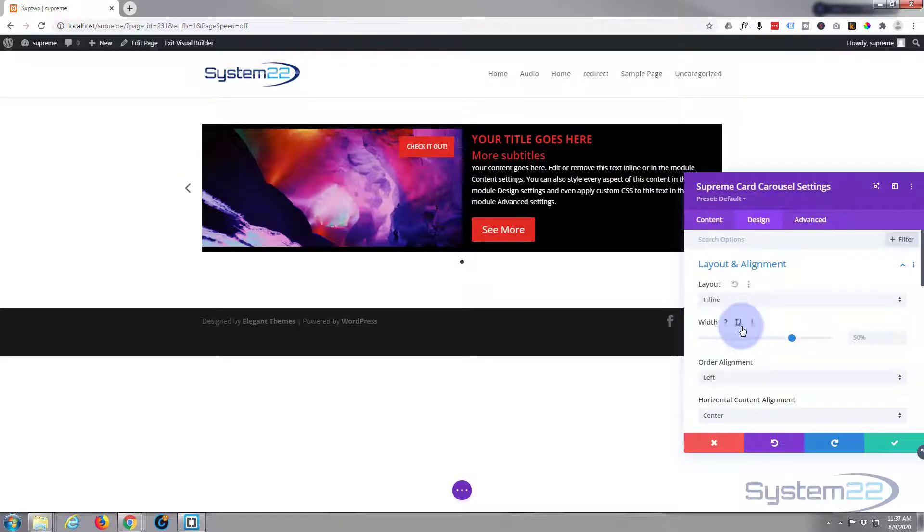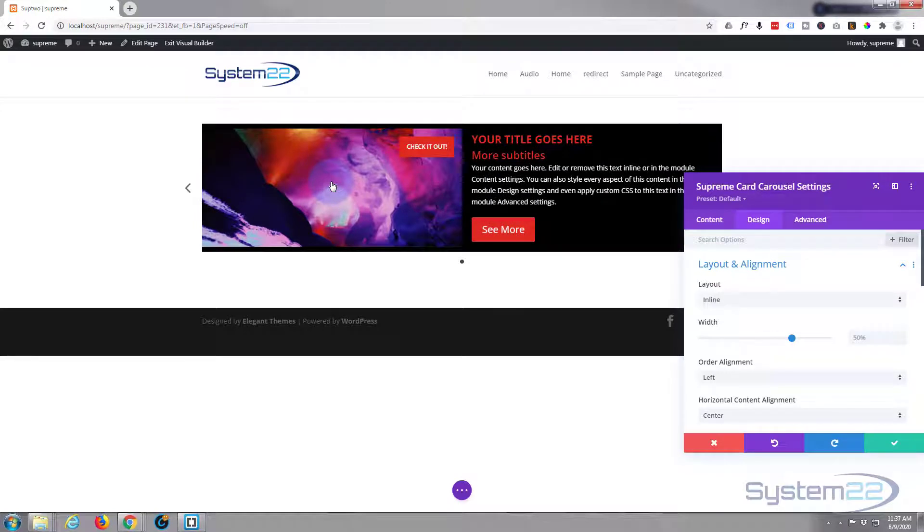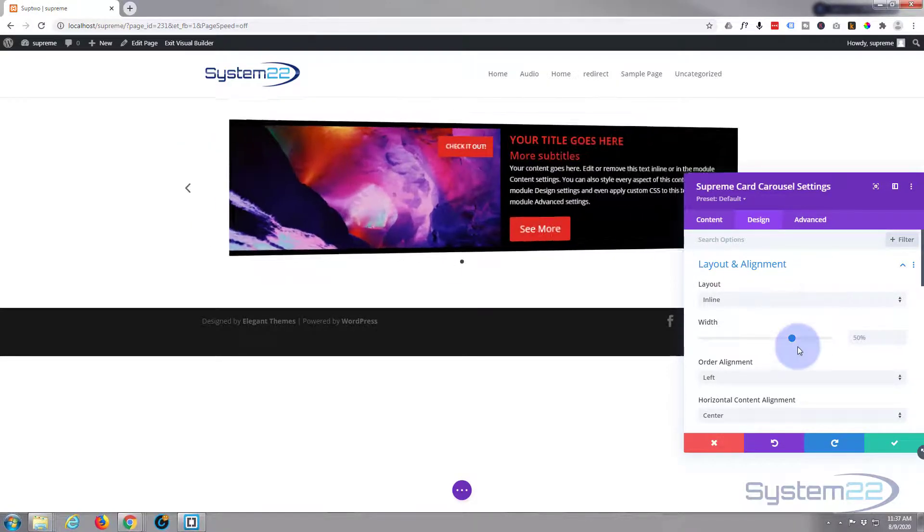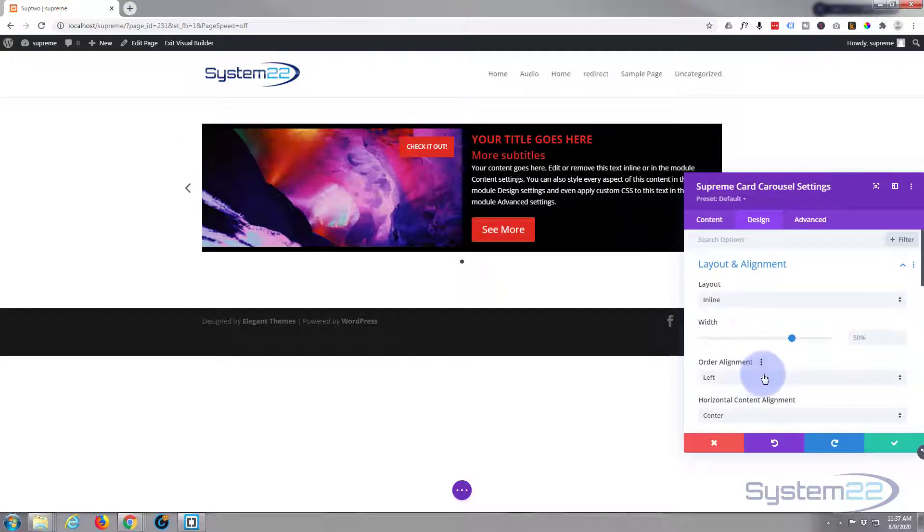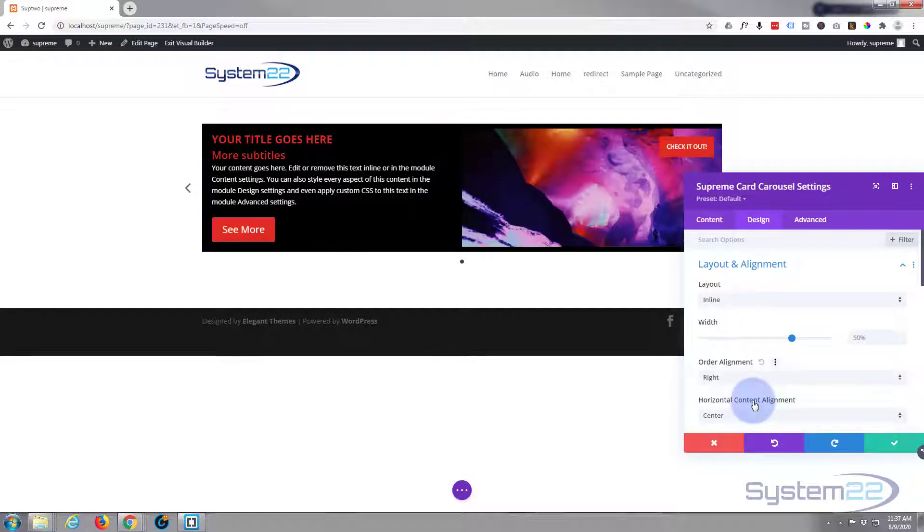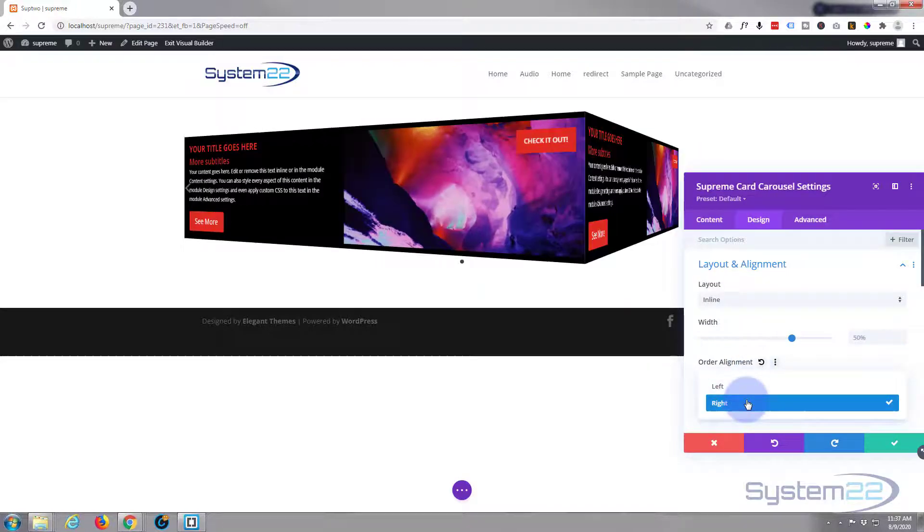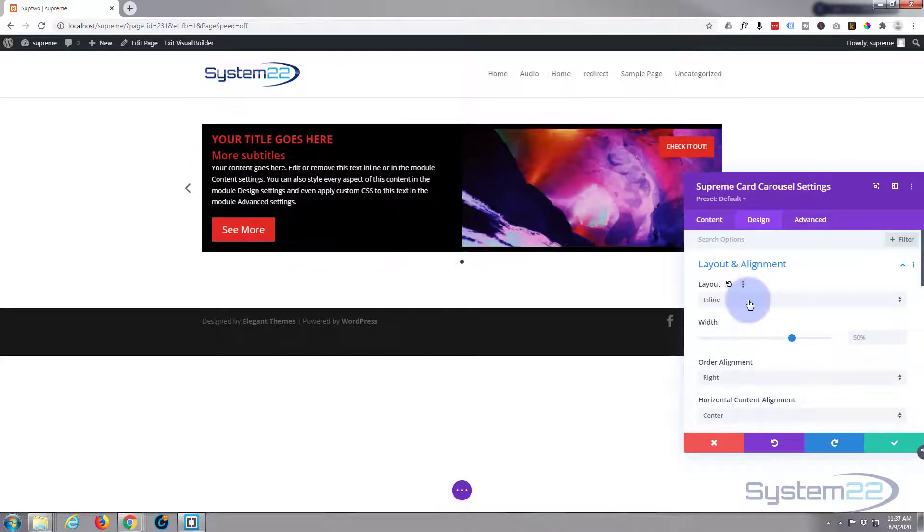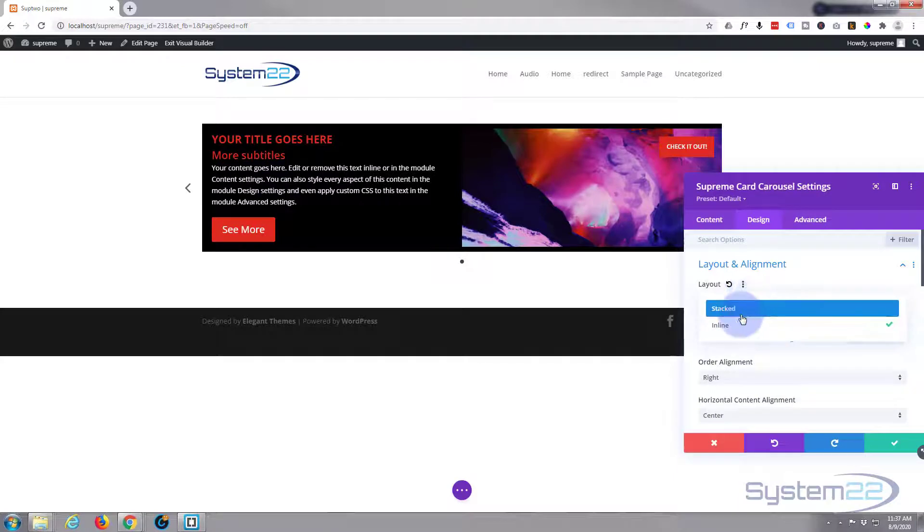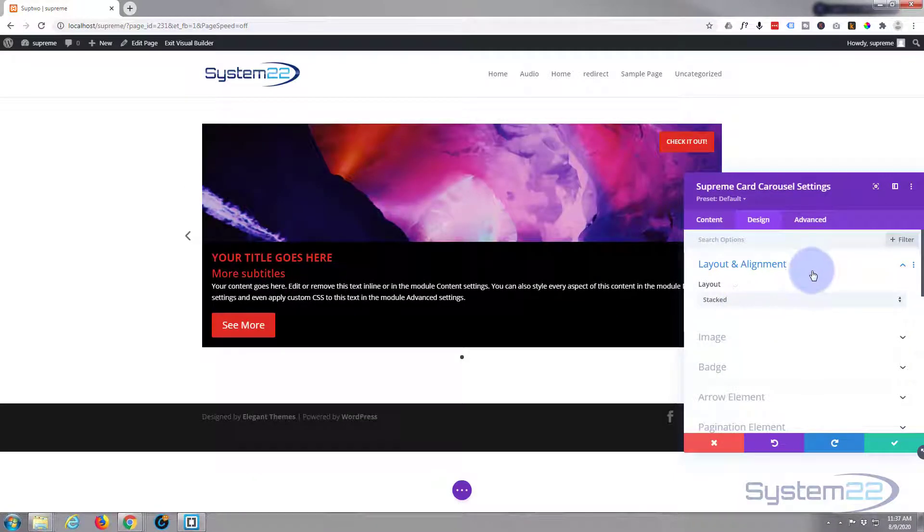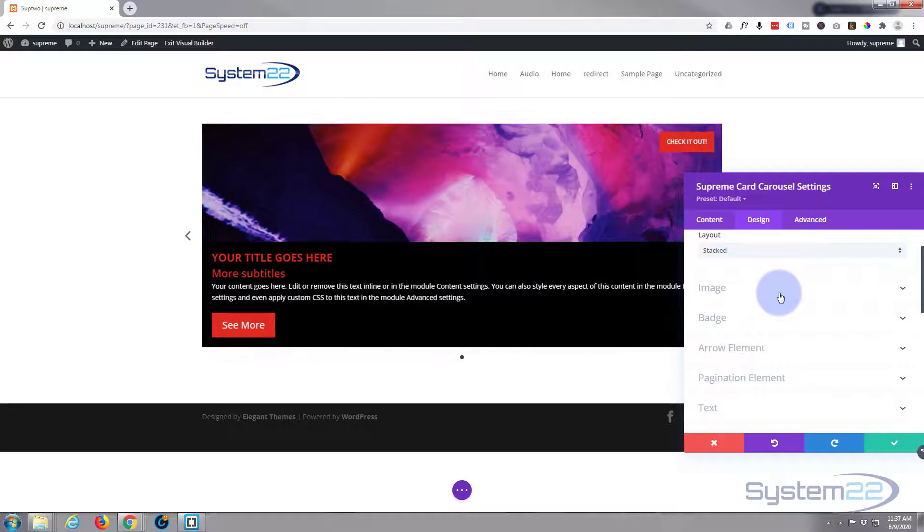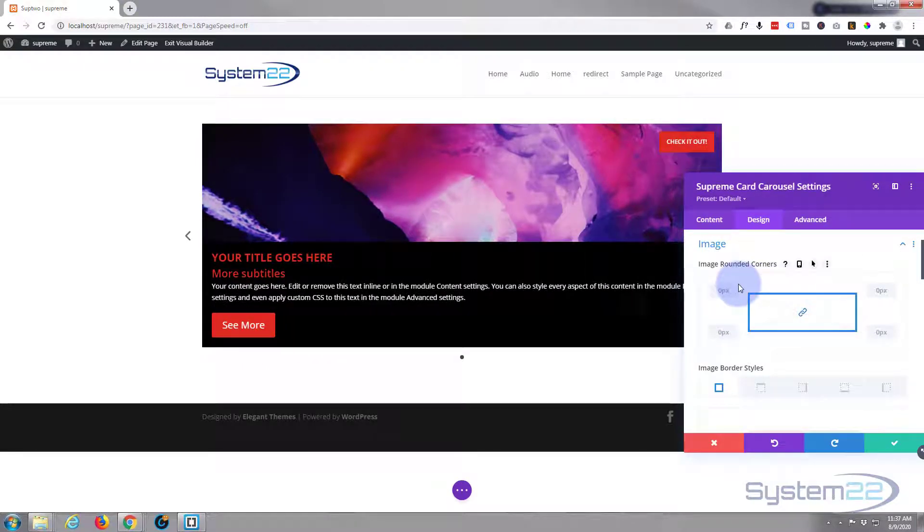That's the inline for you. Got the image on the left and your content on the right there. And you can flip it around the other way if you want to. But I'm going to put mine back and put it back on stacked because that's what I like. At the moment you can customize your image in here.